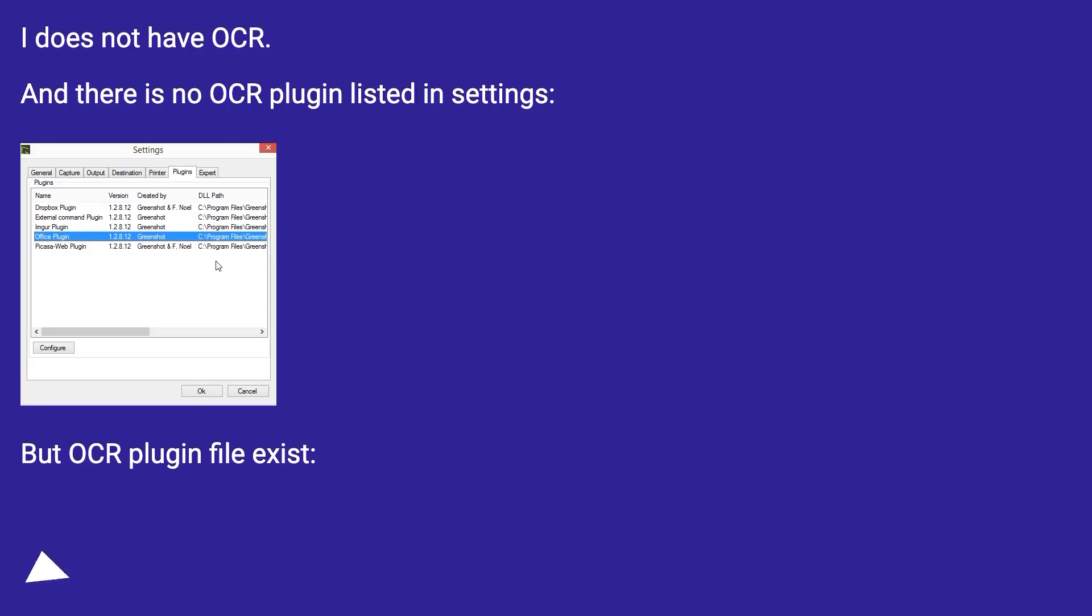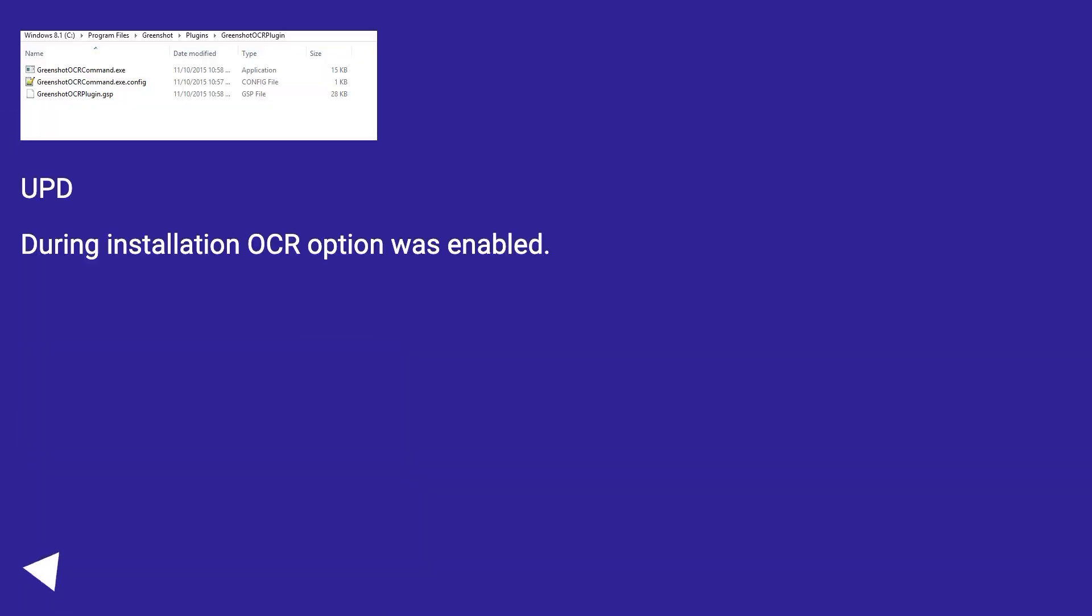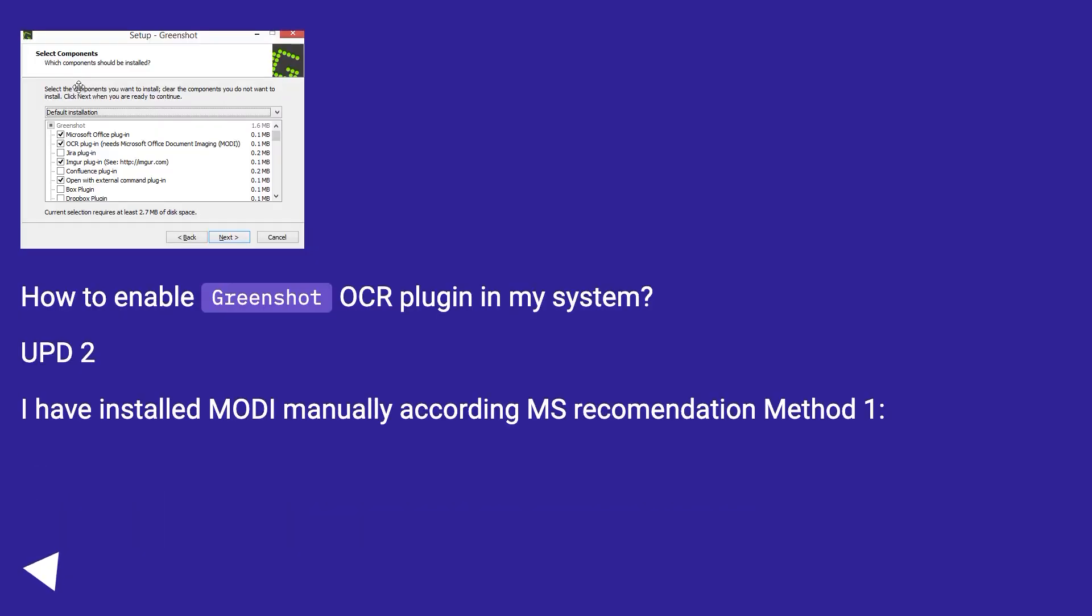I do not have OCR and there is no OCR plugin listed in settings, but OCR plugin file exists. During installation OCR option was enabled. How to enable Greenshot OCR plugin in my system?